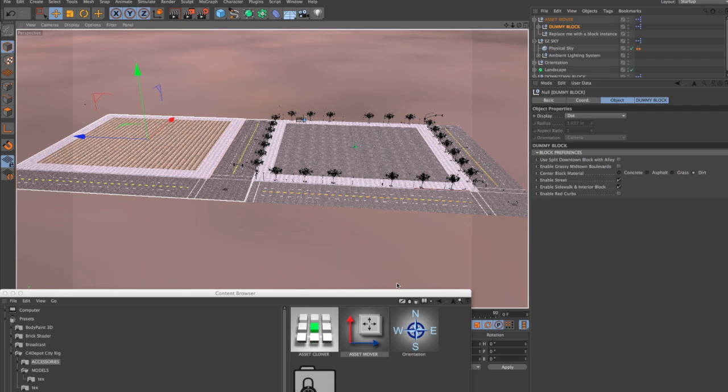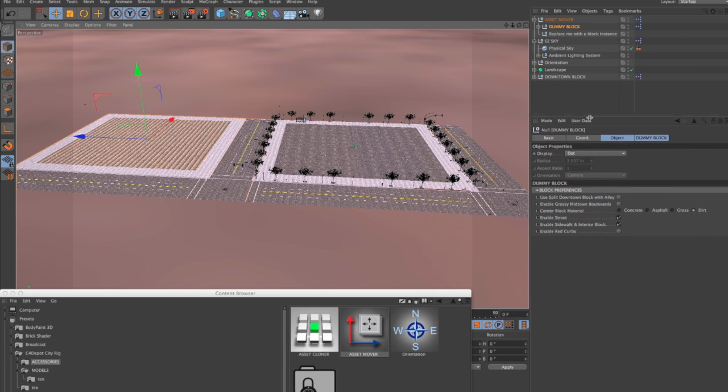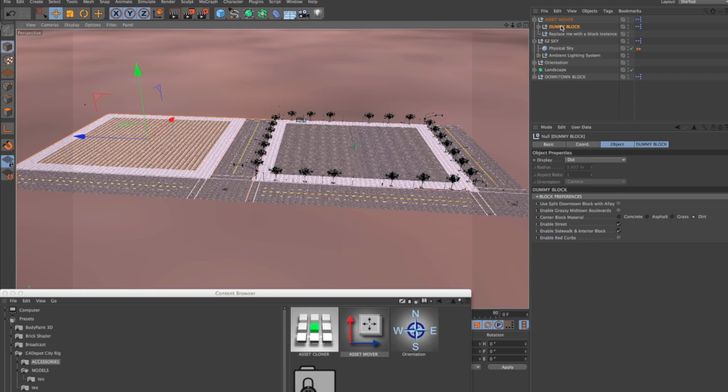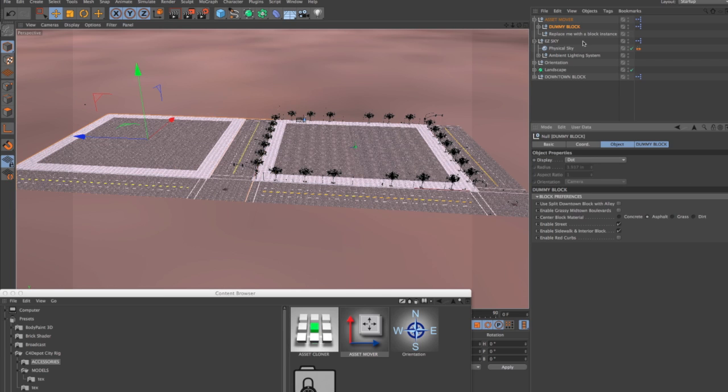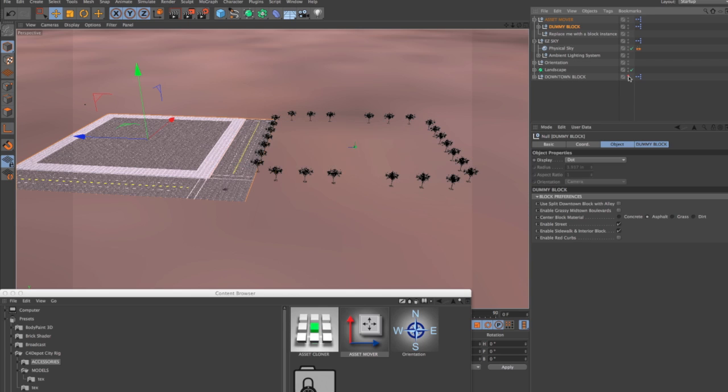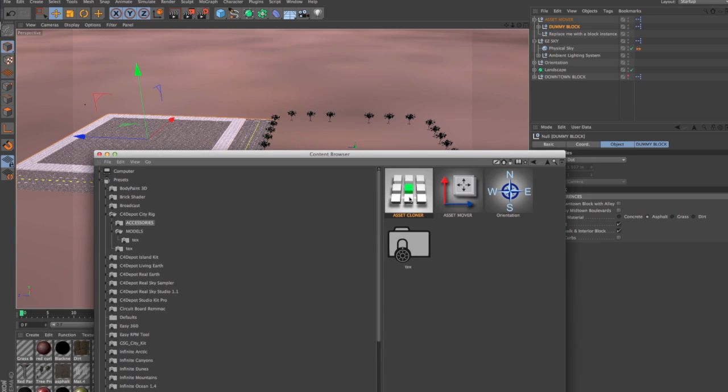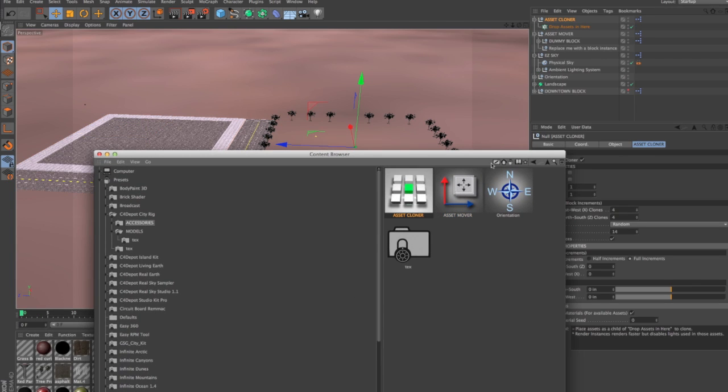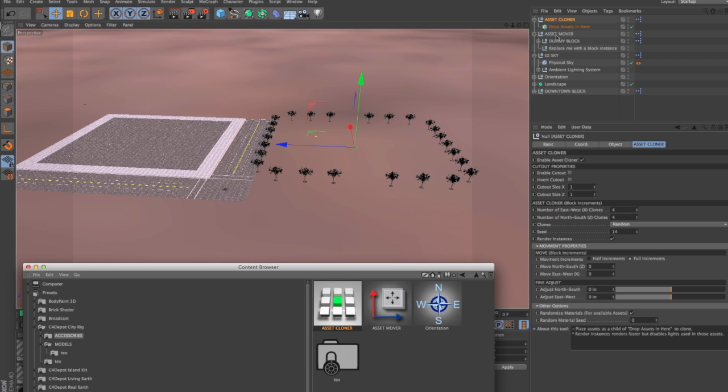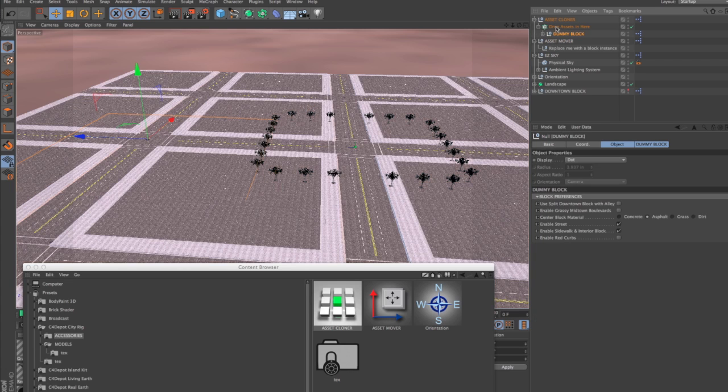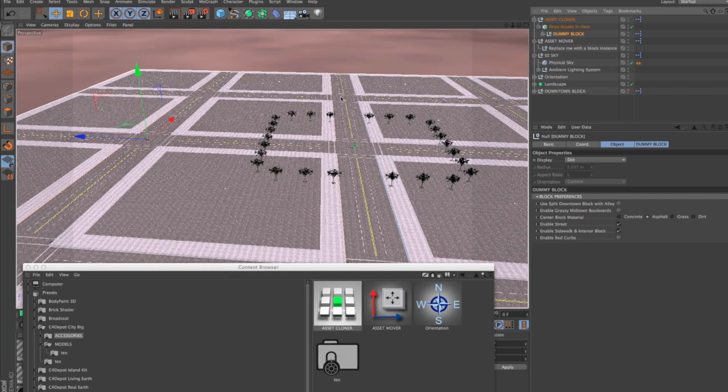Now, most of you are going to probably want to get something going a little bit quicker than this. So I want to show you how to use the cloner. For now, I think what I'm going to do is make an asphalt surface for my dummy block. And for now, I'm just going to turn off the downtown block and add an asset cloner. And I'm going to put my dummy block inside the asset cloner.